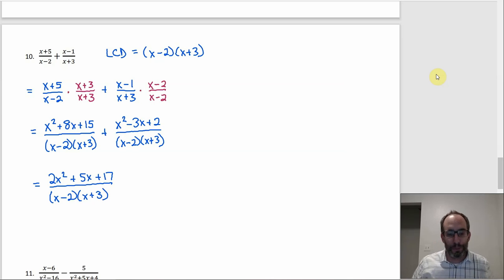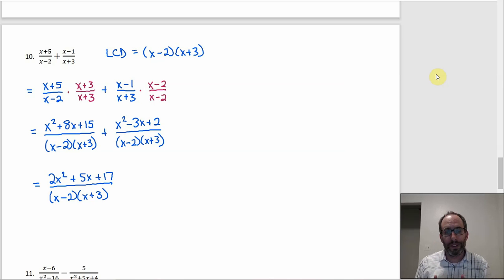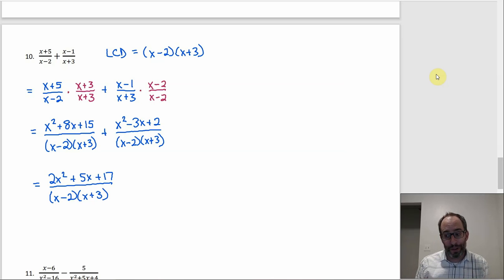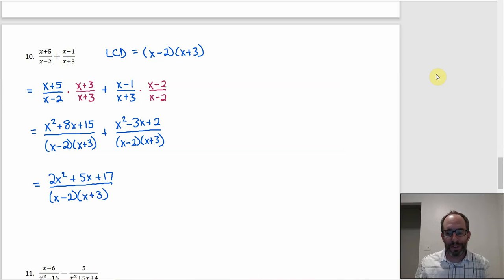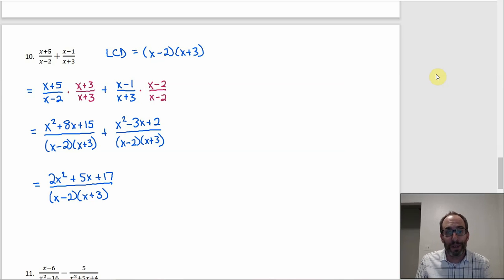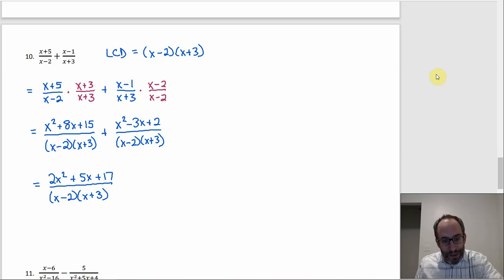We check if we can simplify further, but we can't. To get that plus 17, since 17 is prime, the only factor pairs would be 17 and 1 or negative 17 and negative 1. With a 17 involved, there's no way you could get the middle term that close to zero. So the numerator doesn't factor, and that is the final answer.